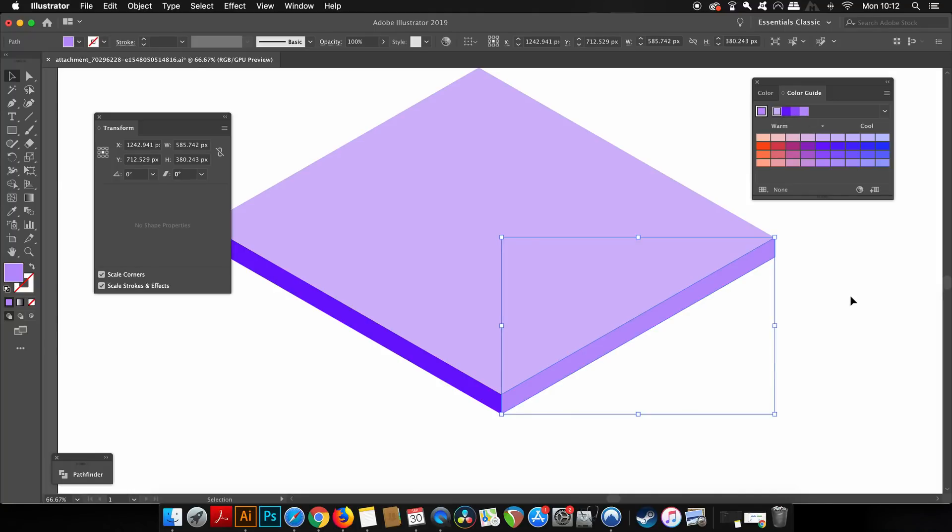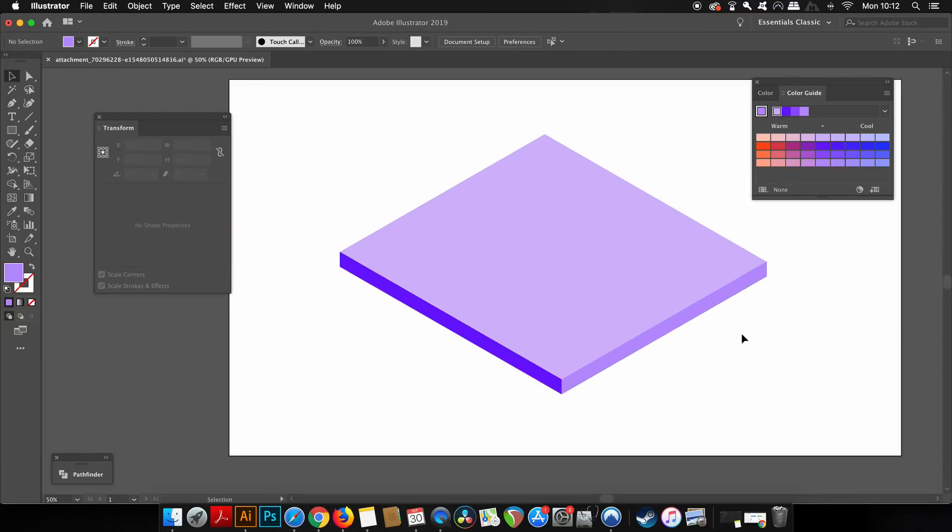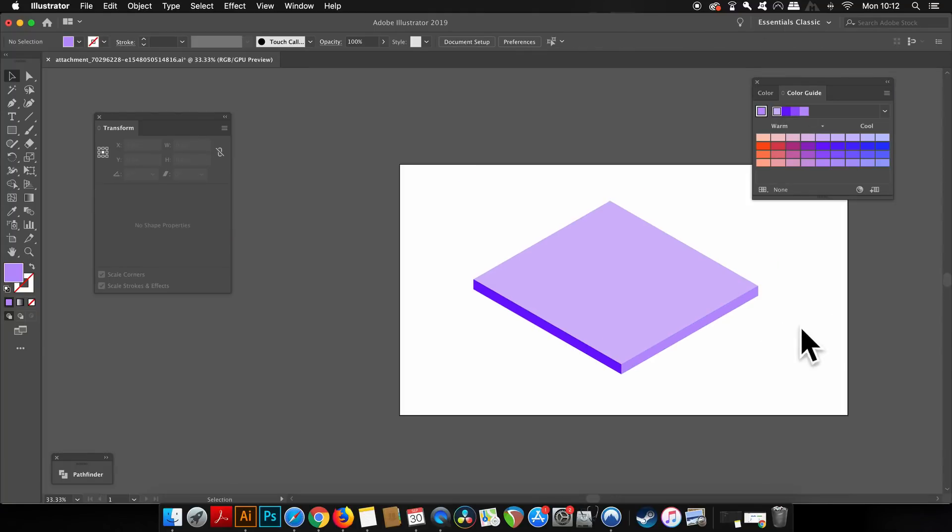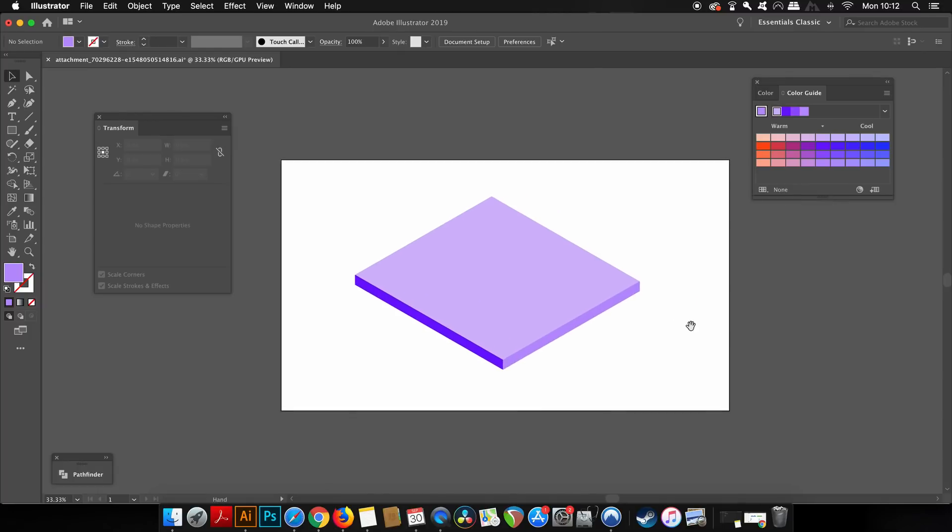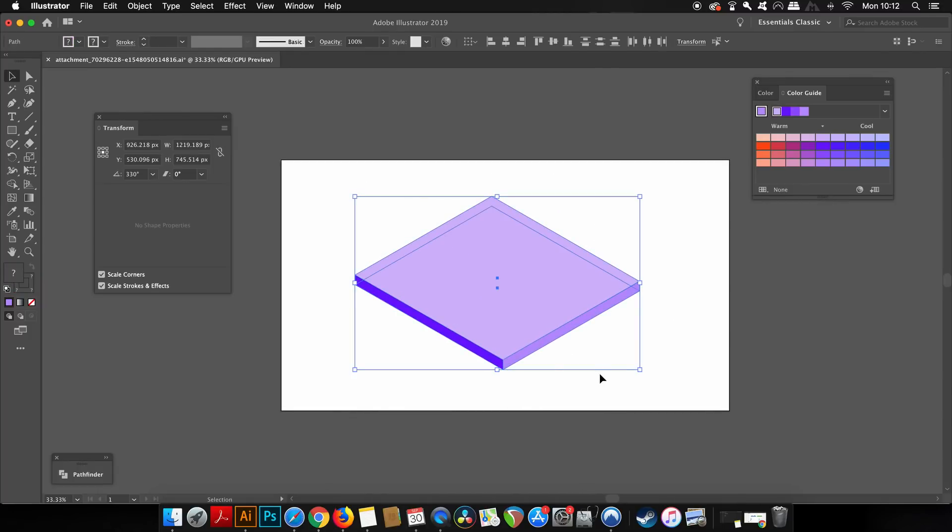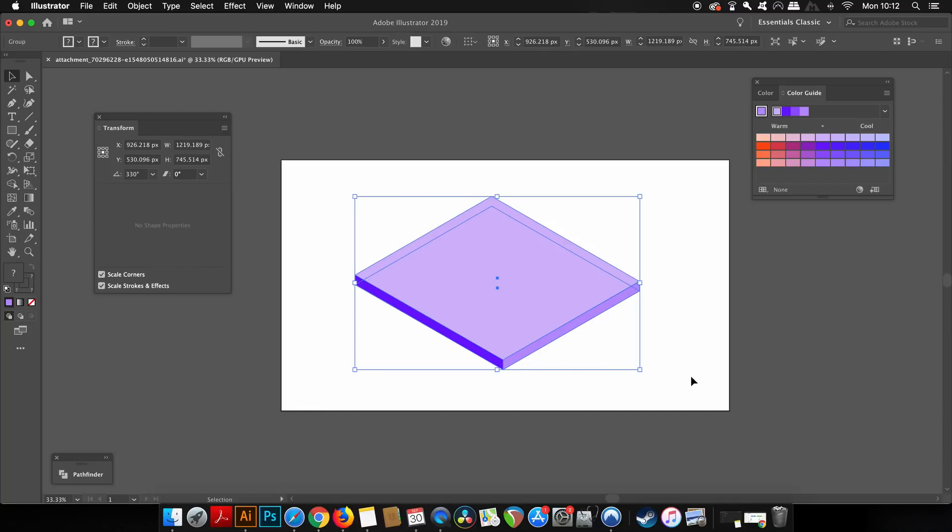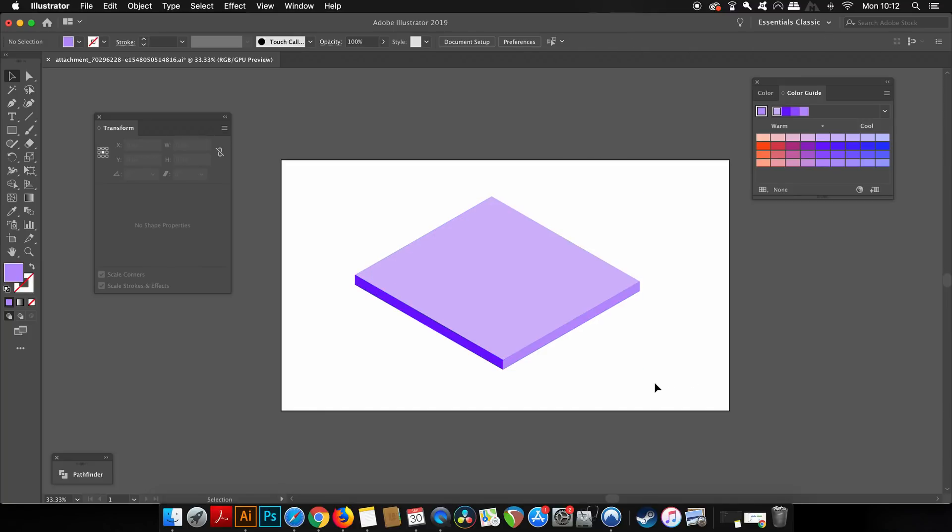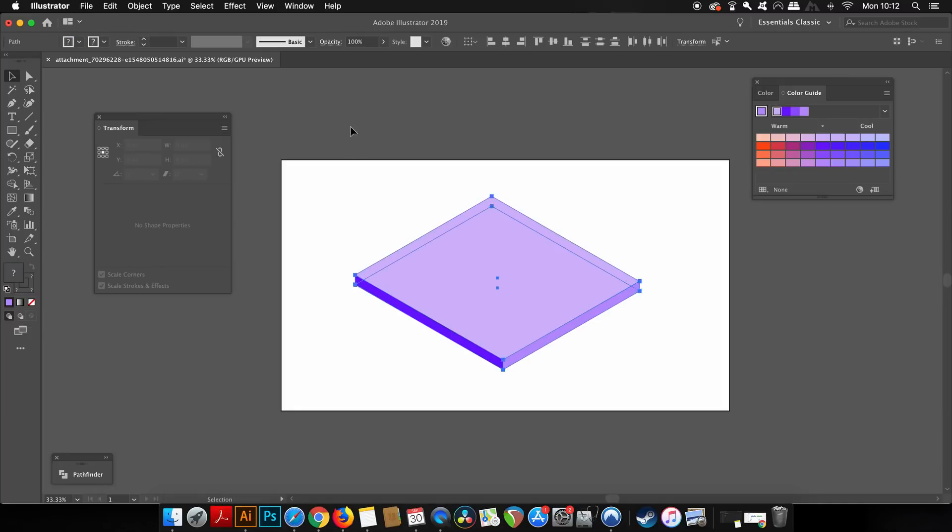So once you've made the base here, you can group everything together by CMD or CTRL G, but we forgot about the template underneath. To get rid of that, you can find it in the Layers window and then just remove it from there.